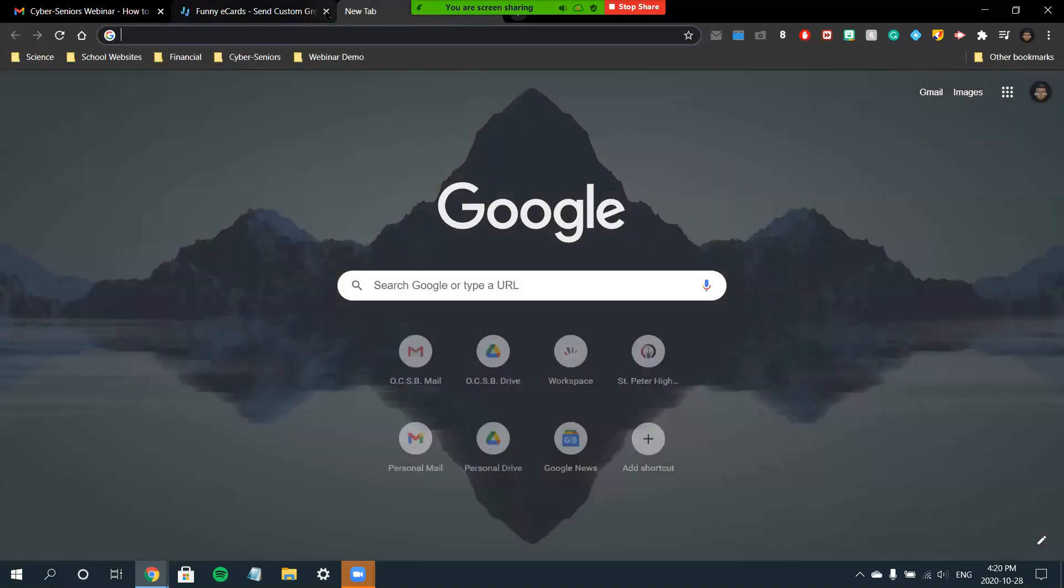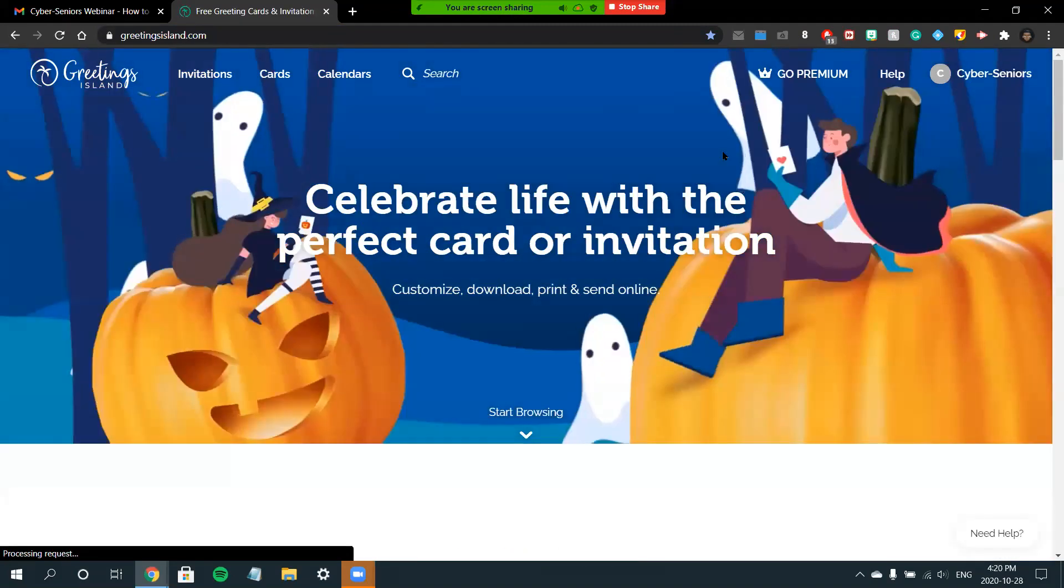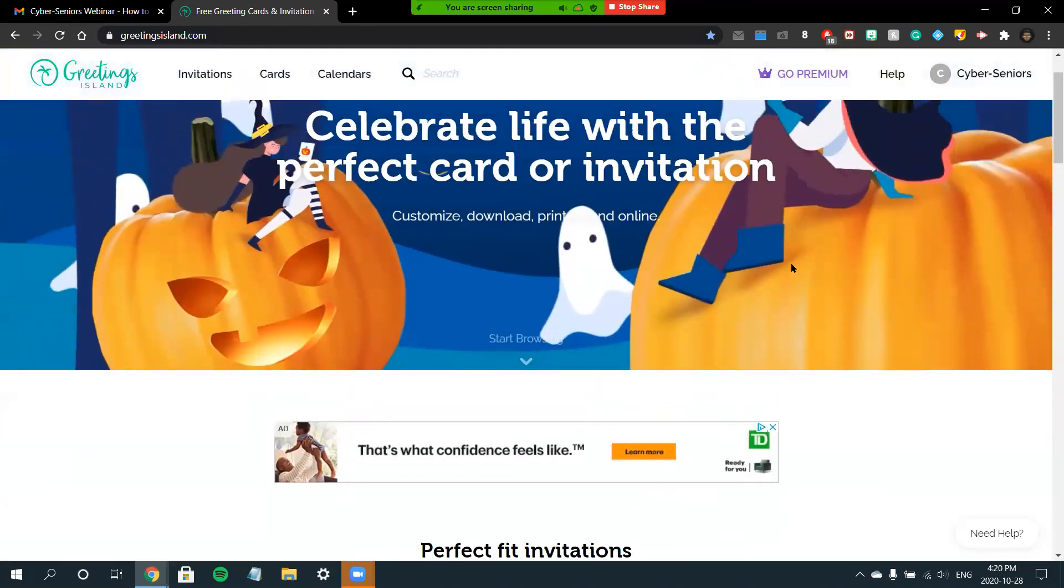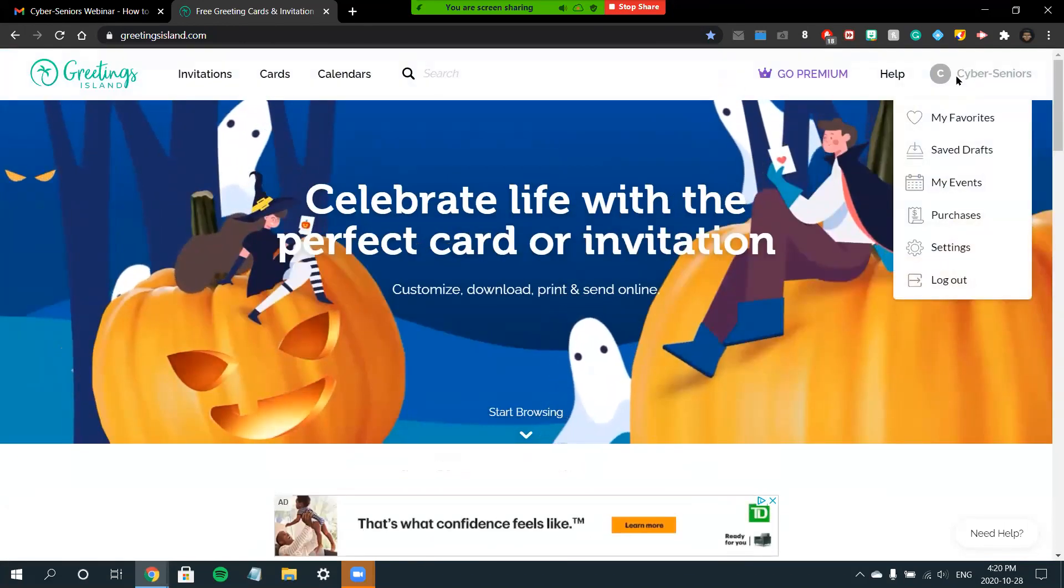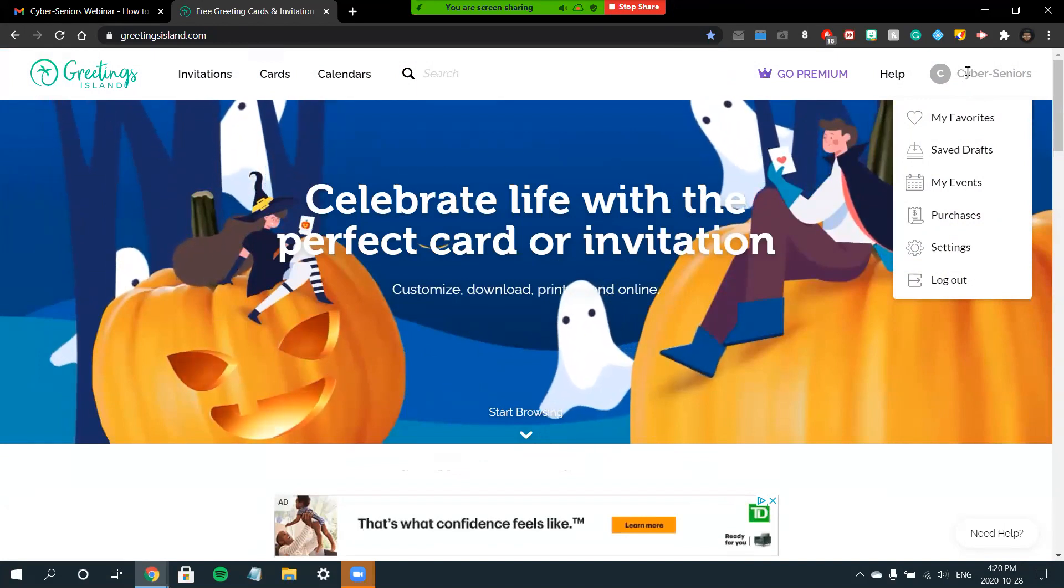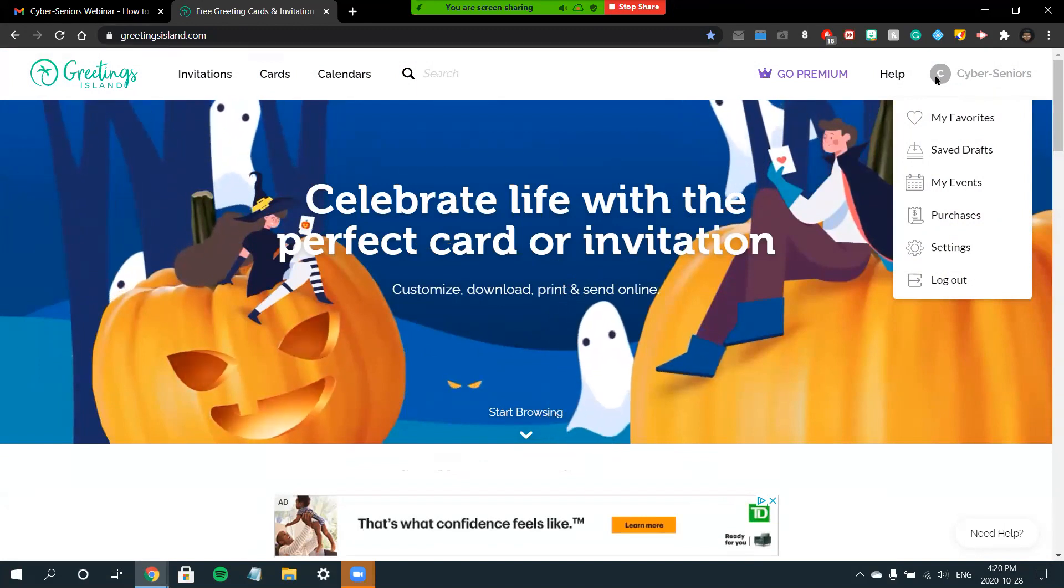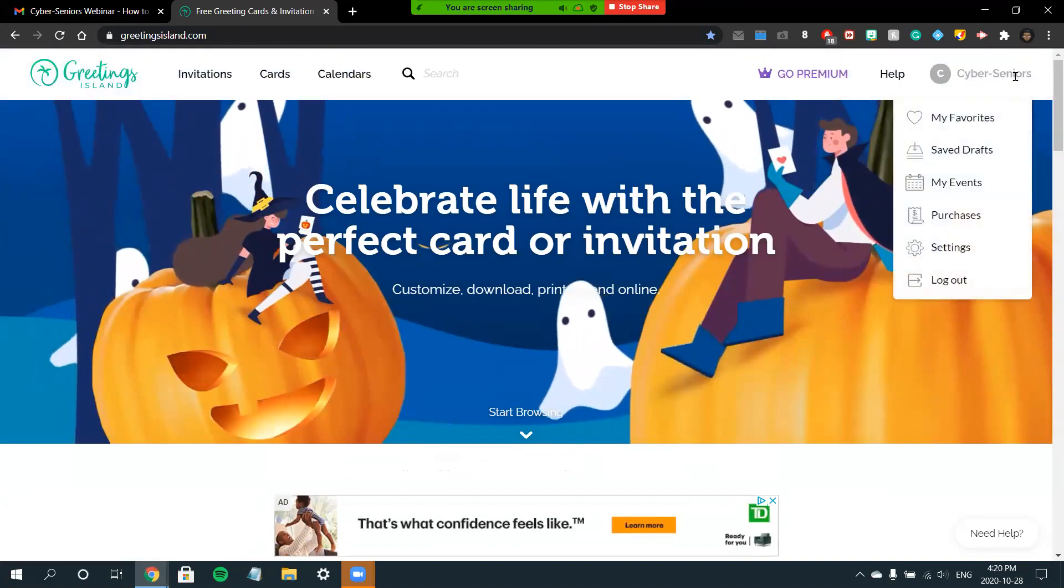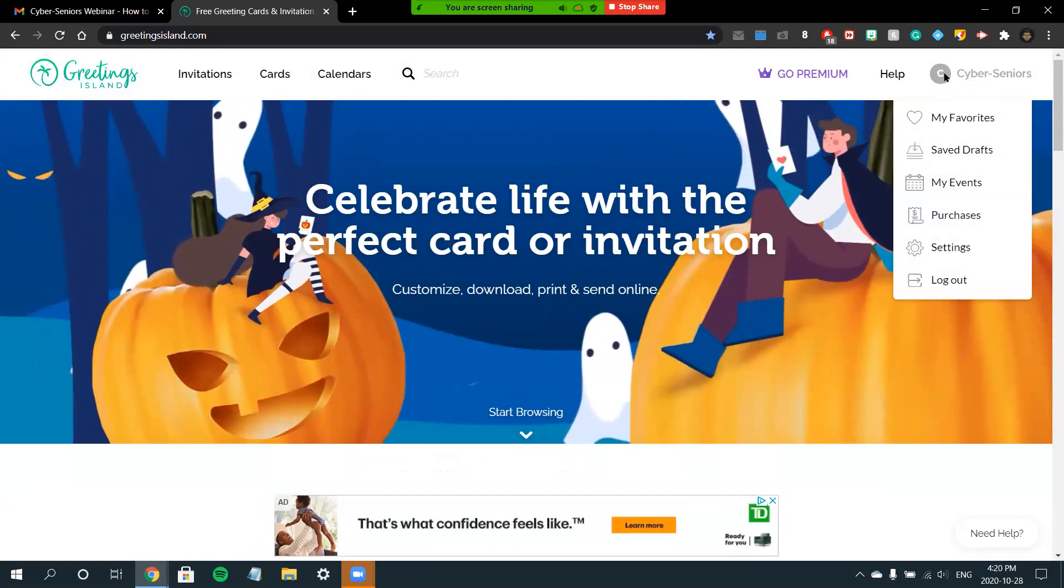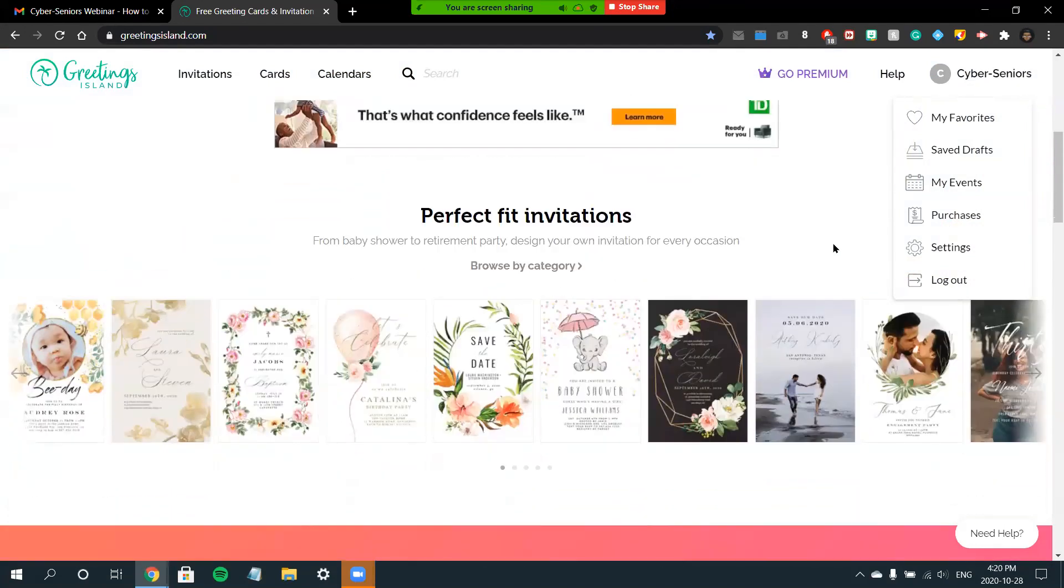Now for our last site, we'll be looking at Greetings Island. Greetings Island is another great site for free or paid cards, again with limitations in that free version. To get started, I'll advise you to log in; otherwise, you won't be able to access all the content and share it. You can do this by clicking the Sign In button that can be found at the top right of your screen. As you can see, I'm already logged in.